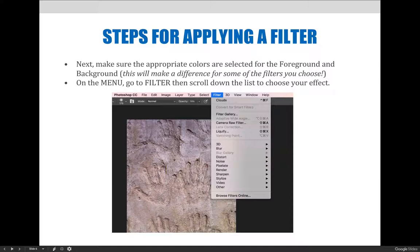Also, make sure that the foreground and background colors are set to the colors that you want. This will have an effect on some of the filters, not all. So it's always a good thing to check and set that before you apply a filter.